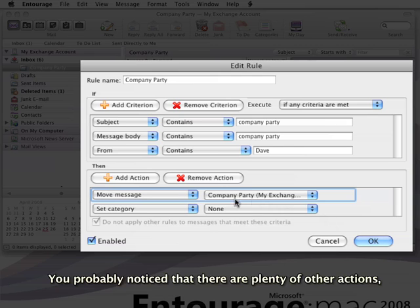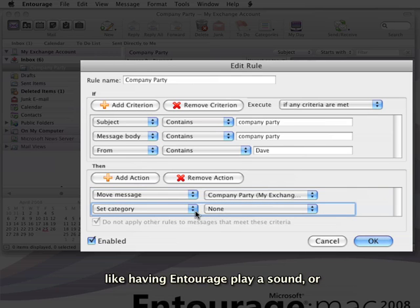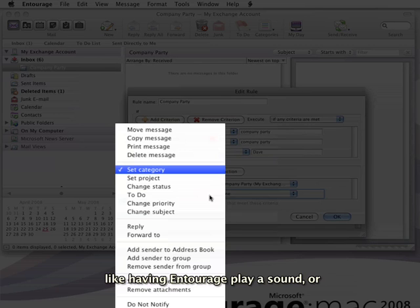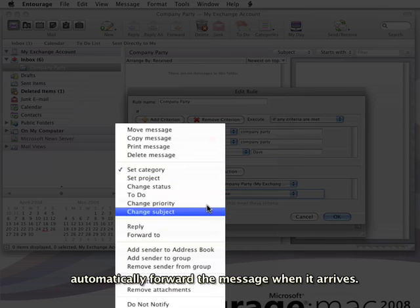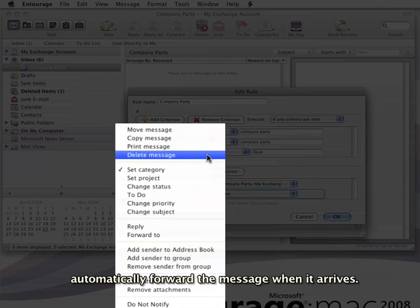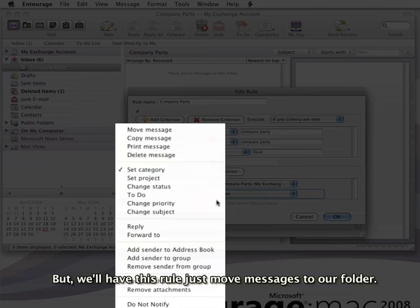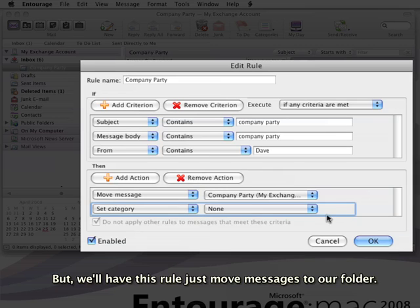You probably noticed that there are plenty of other actions, like having Entourage play a sound or automatically forward the message when it arrives. But we'll have this rule just move messages to our folder.